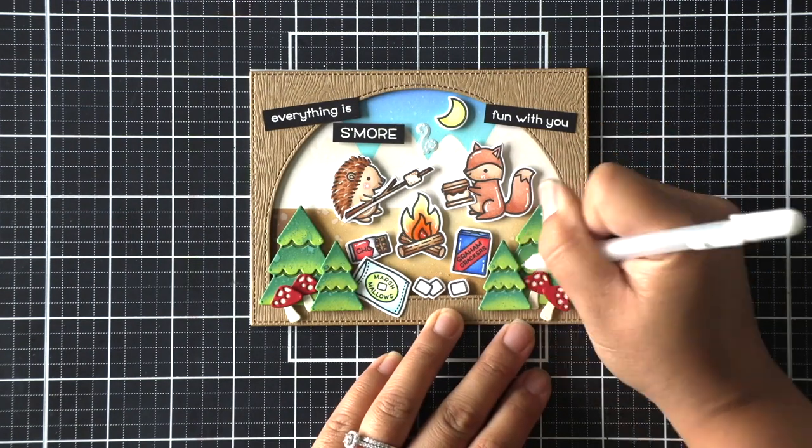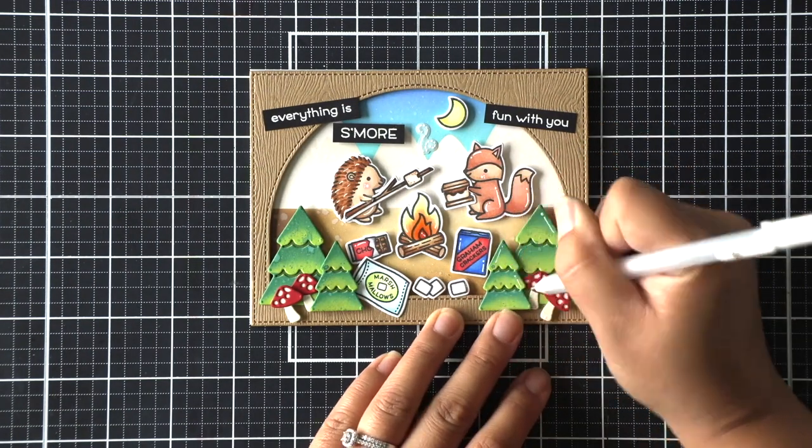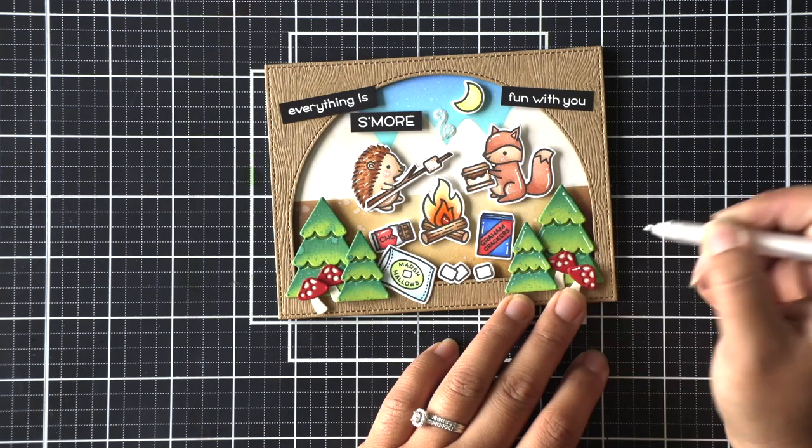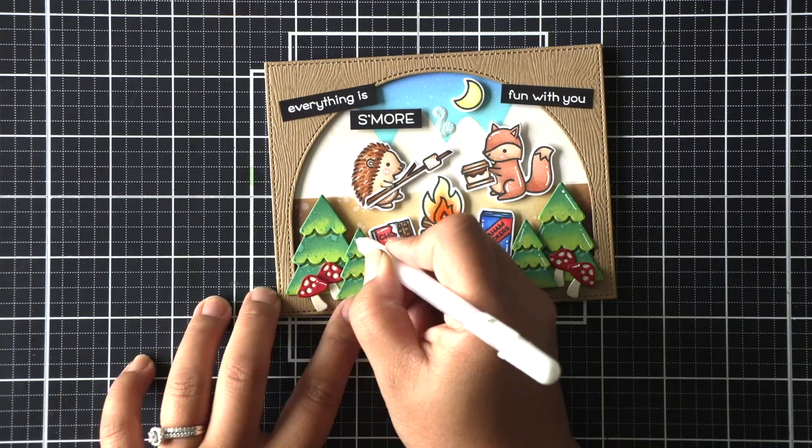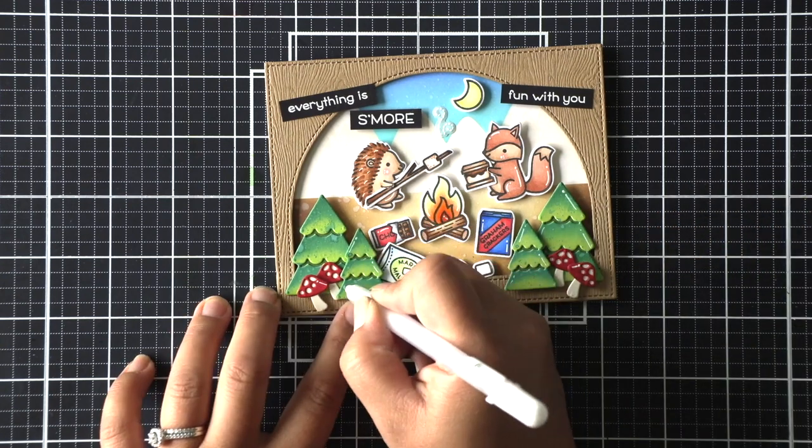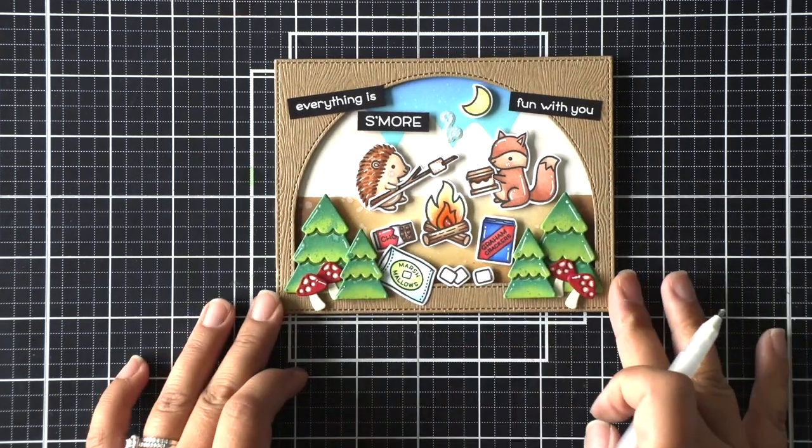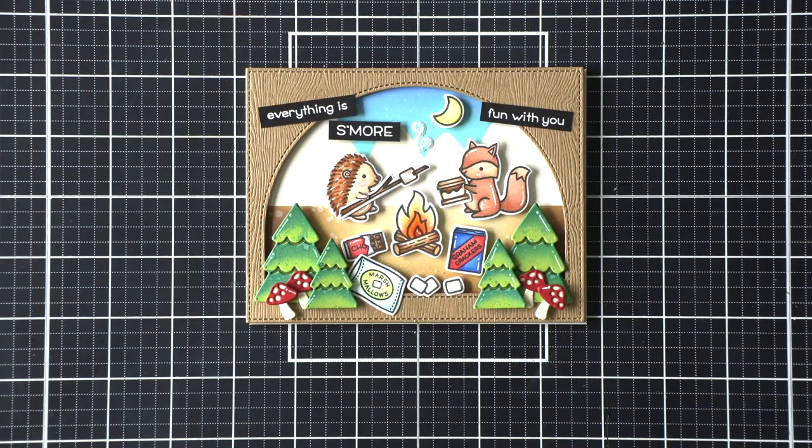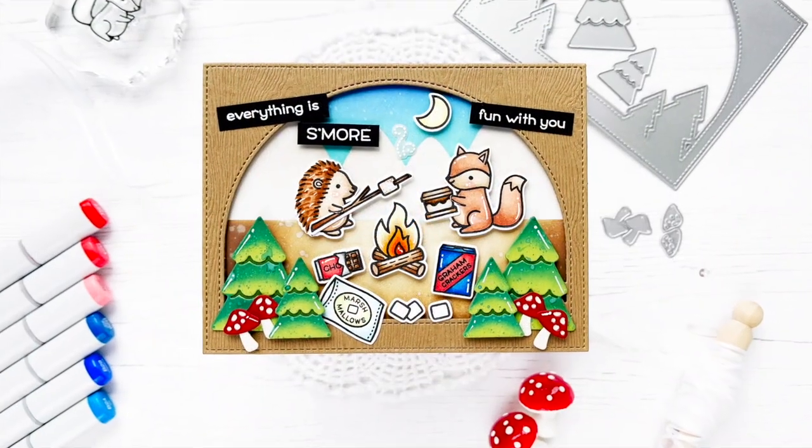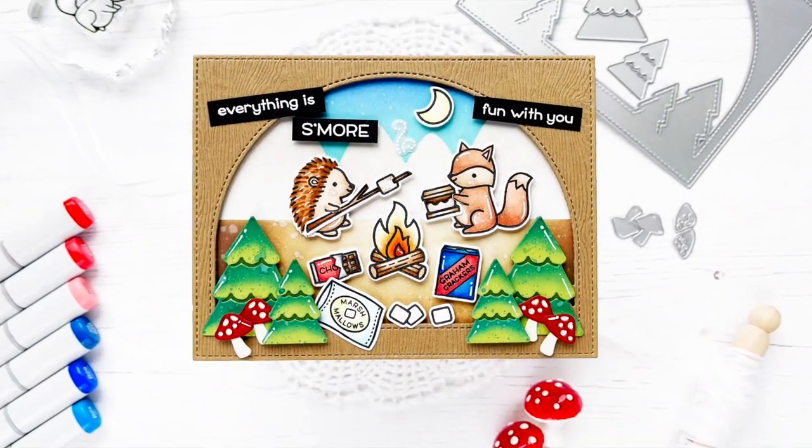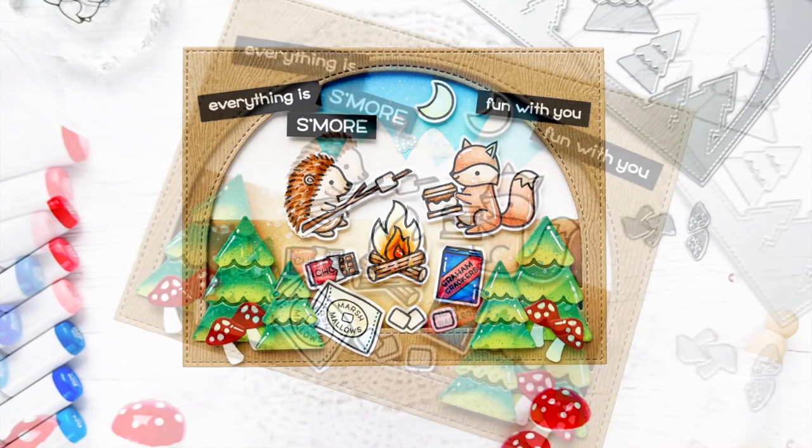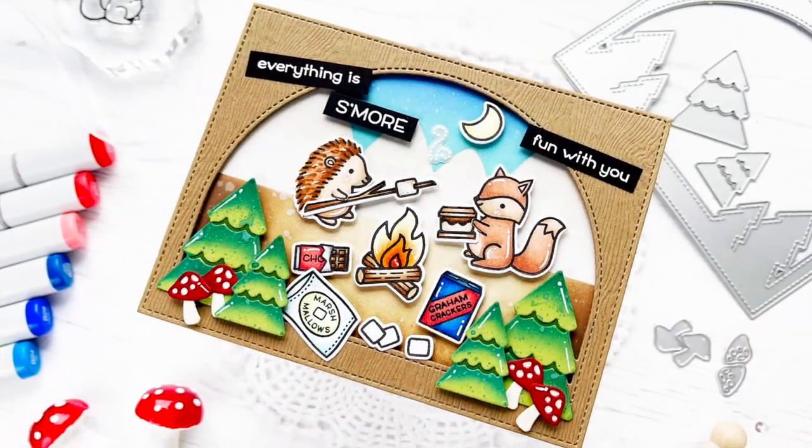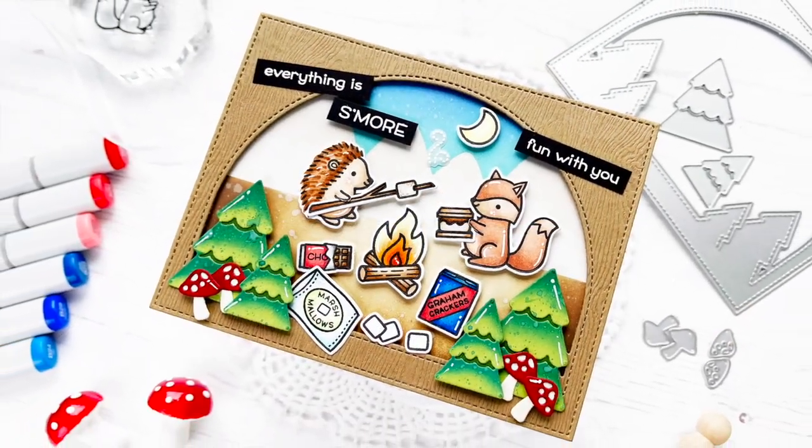Before I finish I'm going to use my jelly roll pen to add a few more highlights to those trees and mushrooms on the front of my forest backdrop frame. And that'll finish my card for today. I hope you enjoyed this summer inspiration. Thanks so much for stopping by and have a great day everyone. Bye!